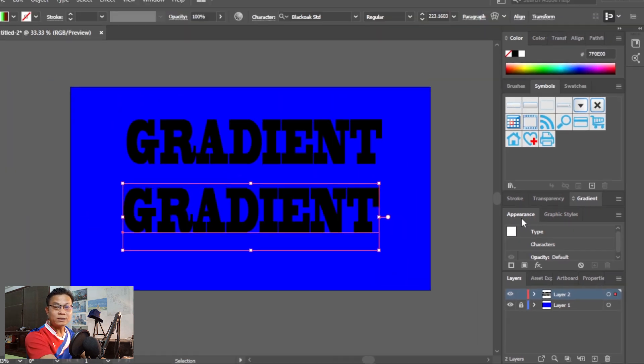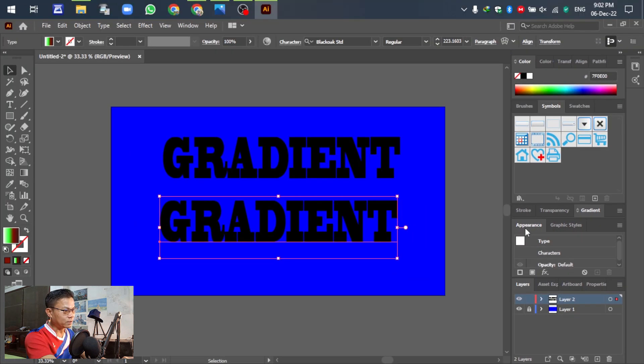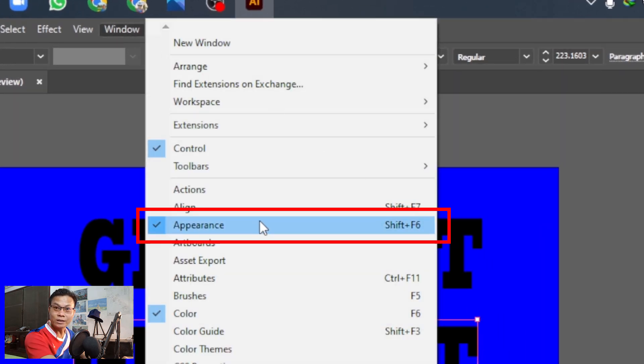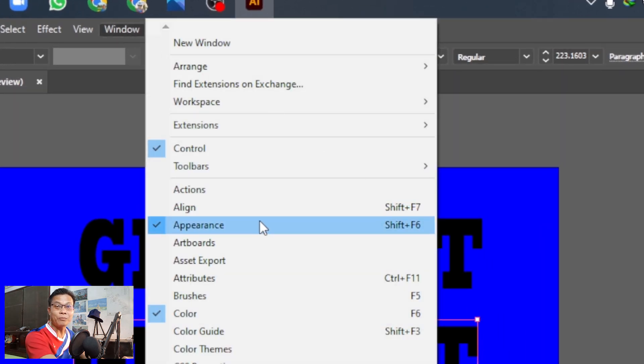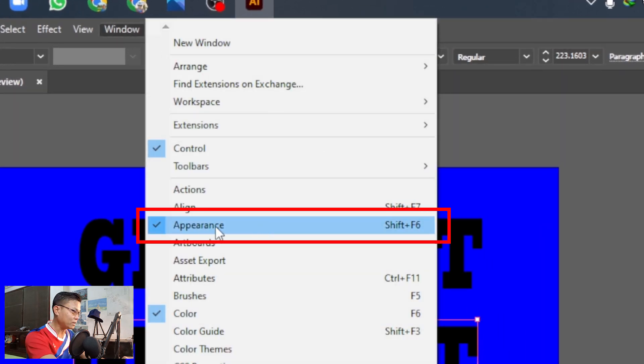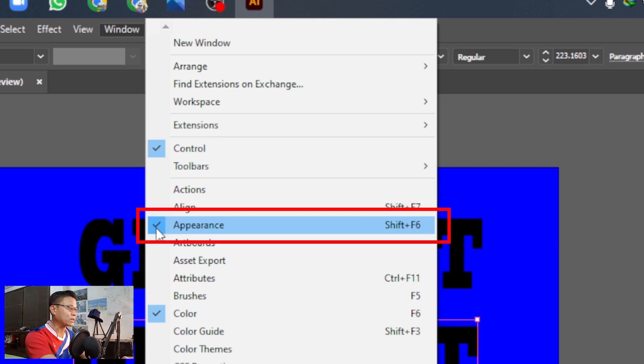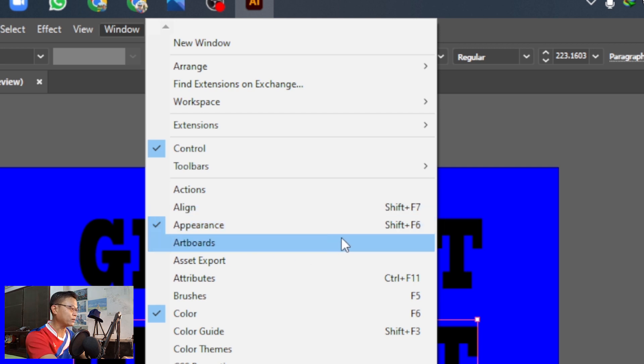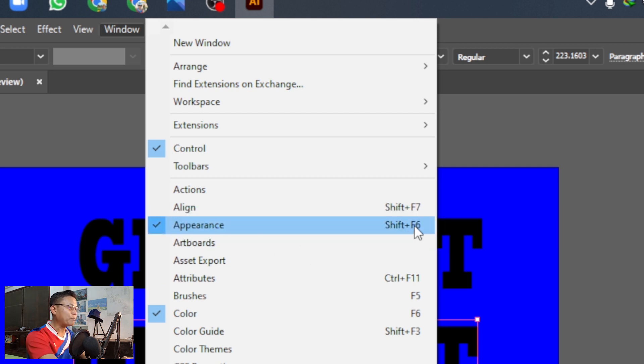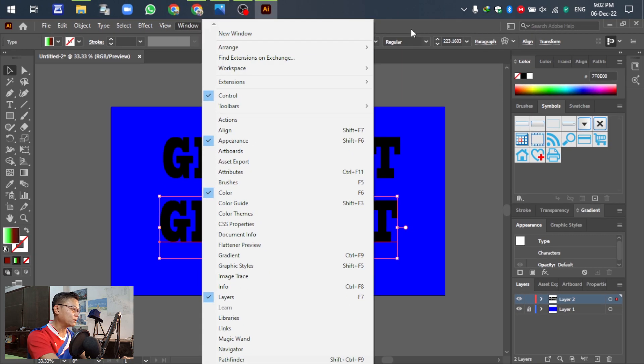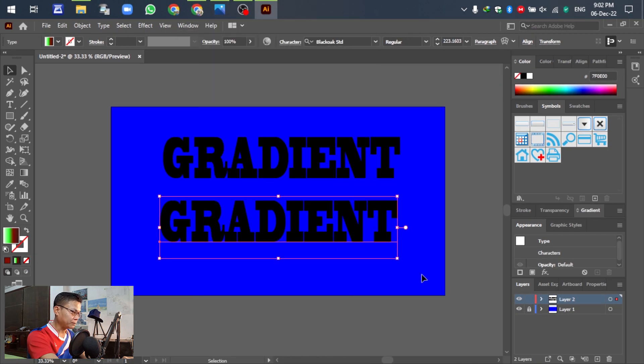If you don't have the appearance, go to the window and select appearance. In this case, we have appearance already. We select, take the appearance, or Shift F6, you can see. Okay.